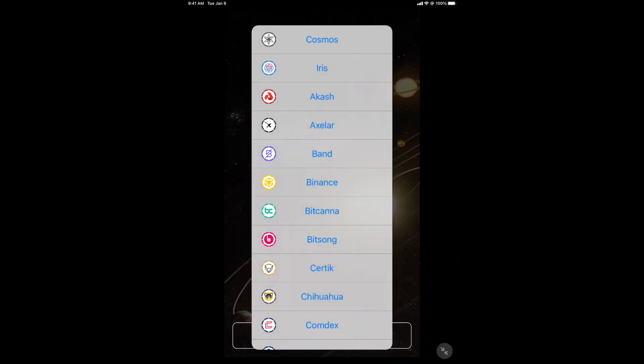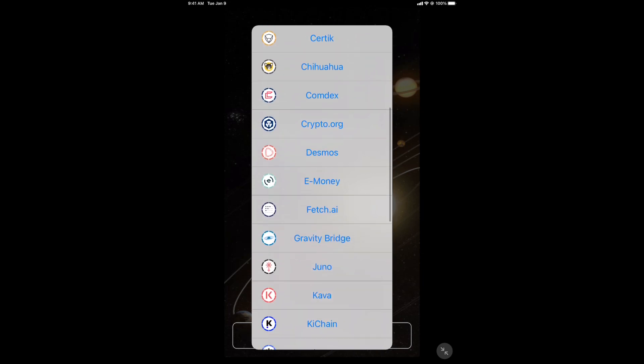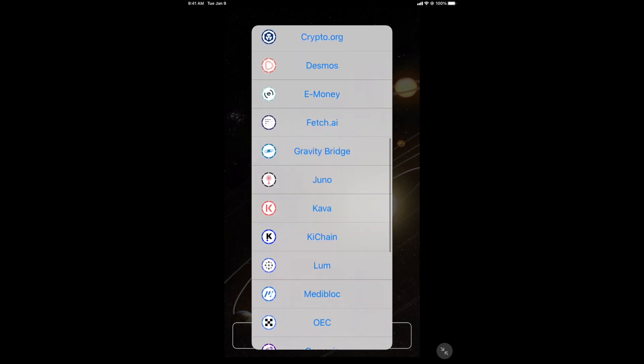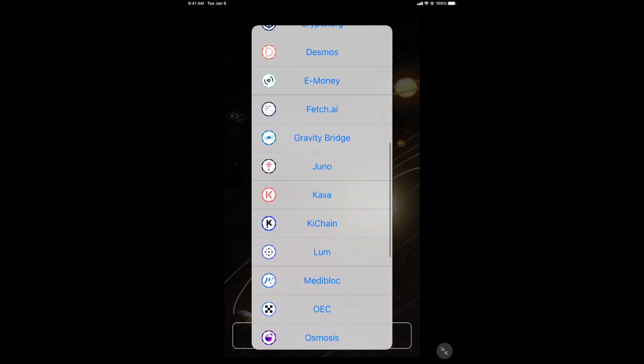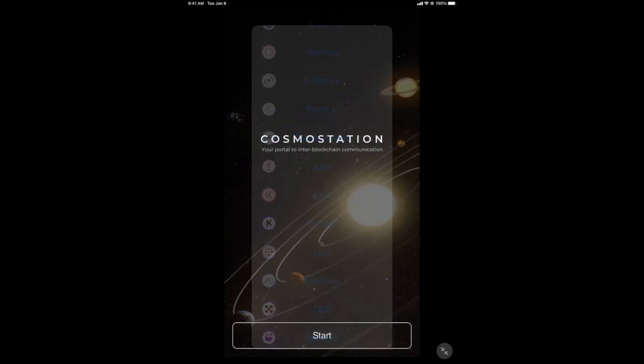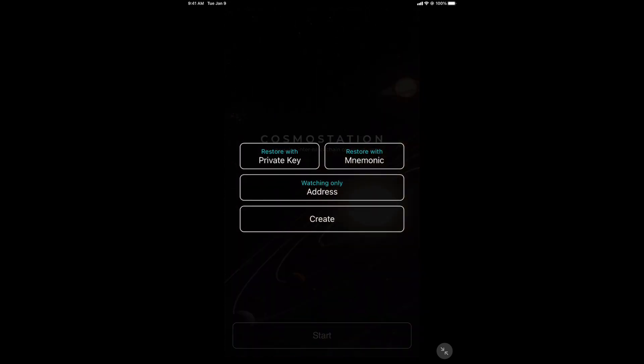Start. Now we're getting Juno. These are all the networks and the wallets for them. We're going to do Juno. There's a lot of stuff on here you should check out: Kava, Osmosis, SIF chain, Gravity. Okay. Select Juno.